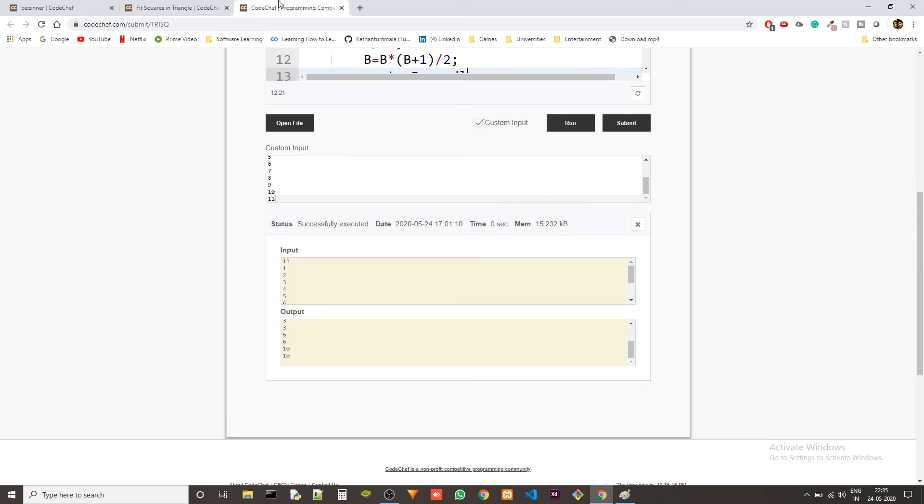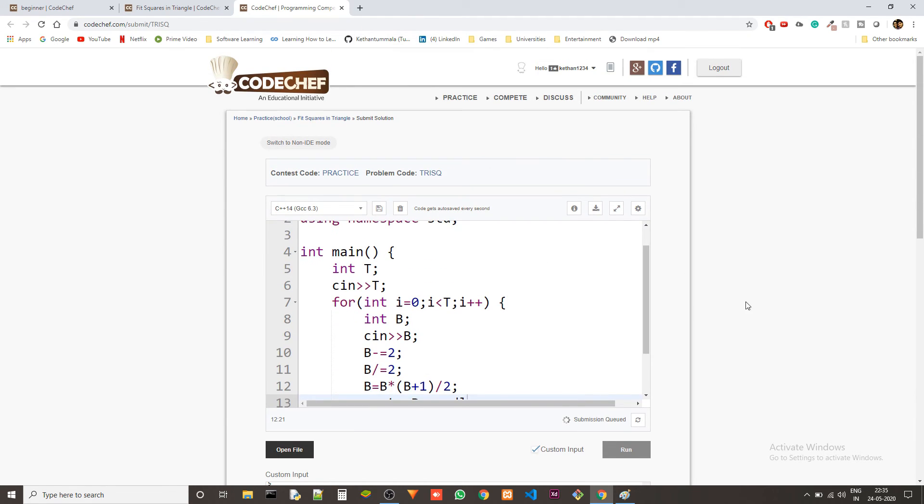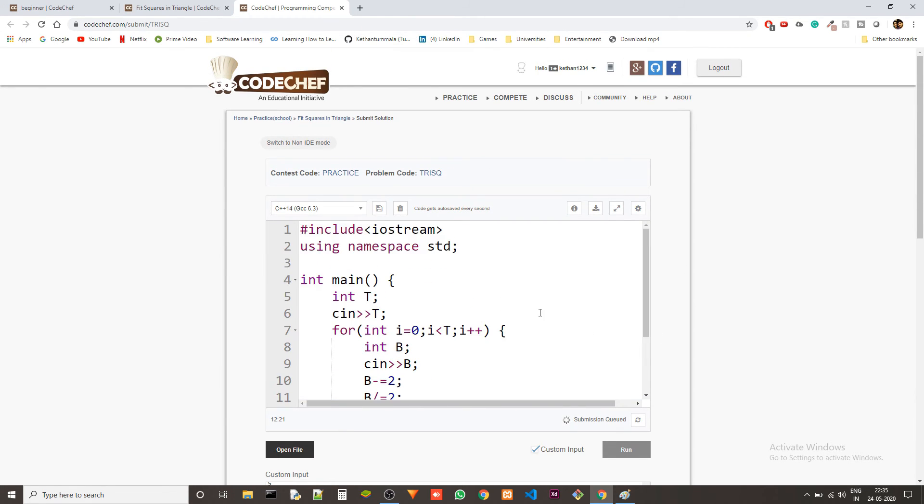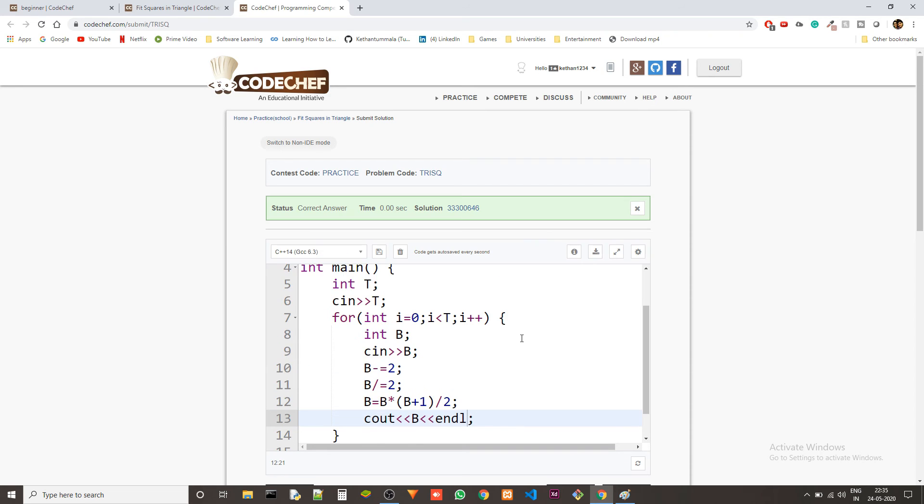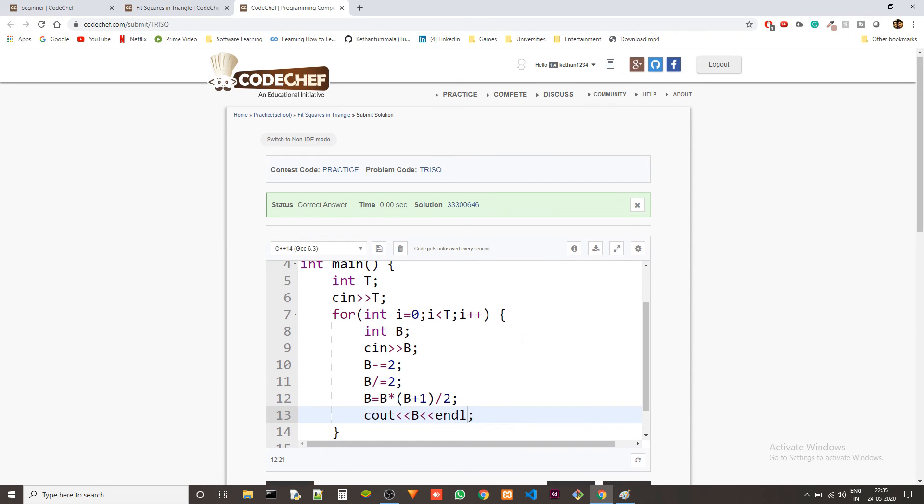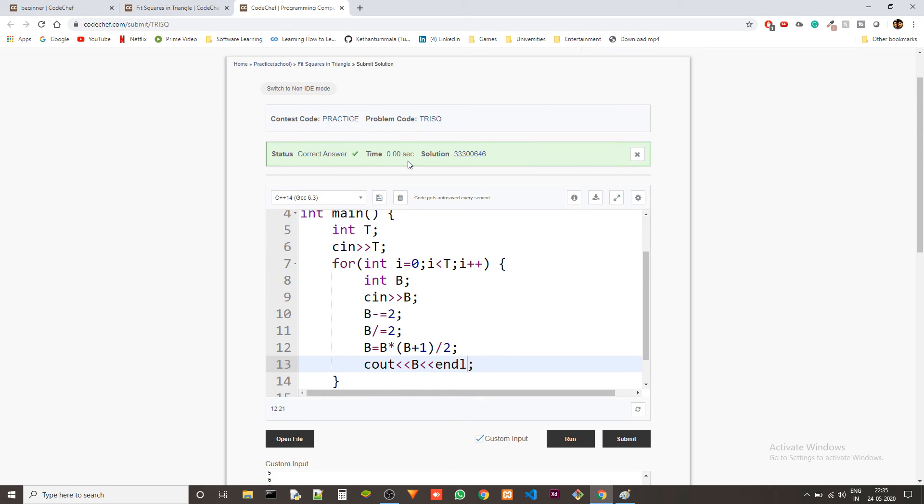Yeah so we got the correct output in the given test cases. Let's submit this and see what happens. In the meanwhile let me talk about the time complexity and space complexity of this.